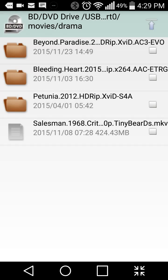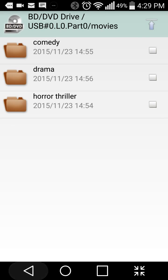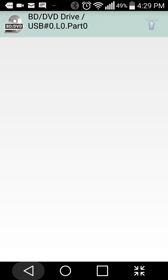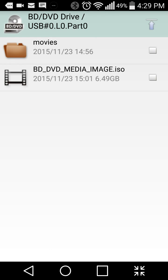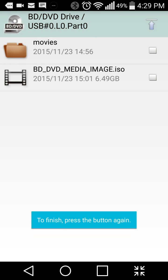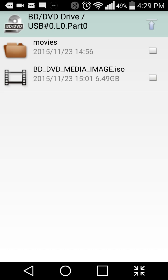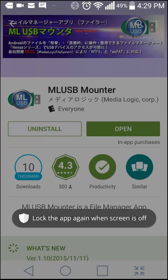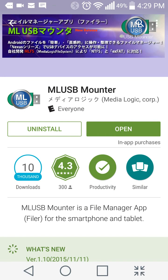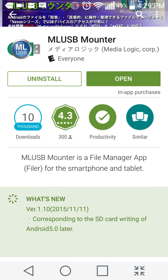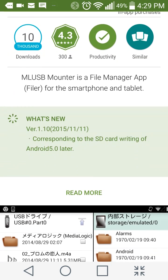There you have it, ML USB. I think that means Media Logic, it's a Japanese app developer. I really hope they add on burning capabilities real soon. That's the next step I guess.